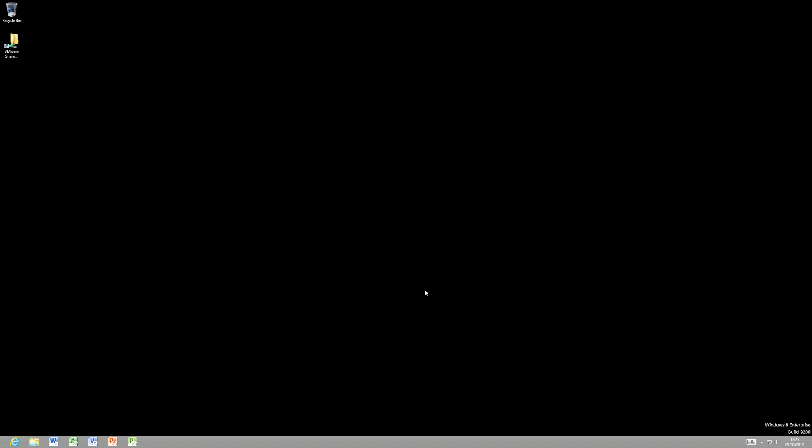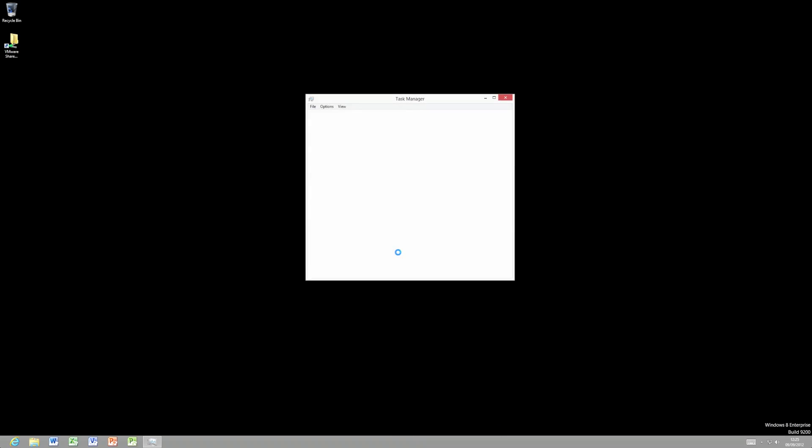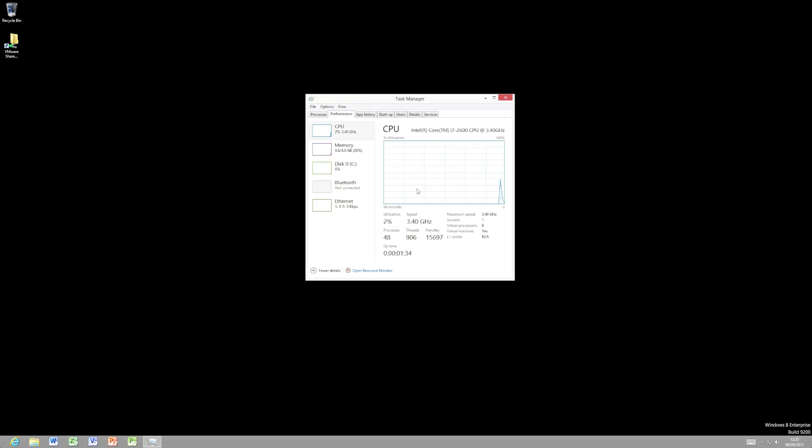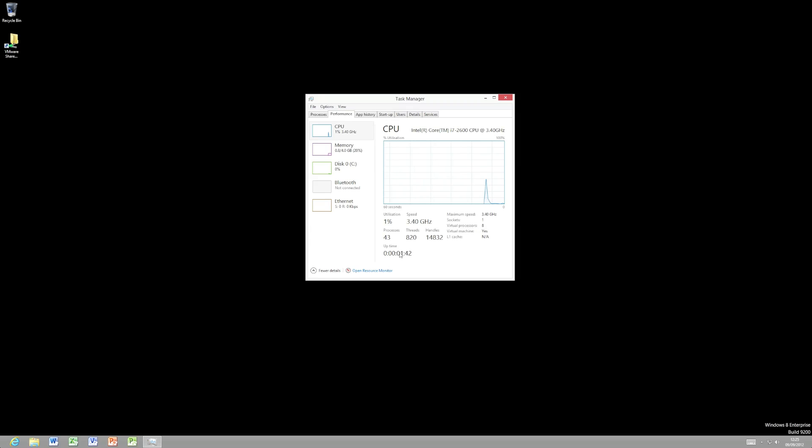So we have a quick look at Task Manager. There we go. You'll see the 4 gig of RAM, the 8 virtual processors allocated. It also now shows uptime, which is quite nice.